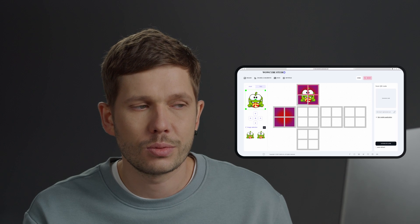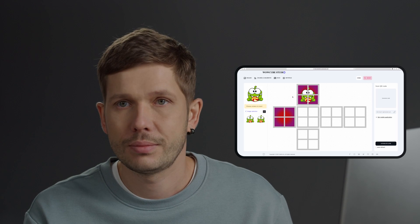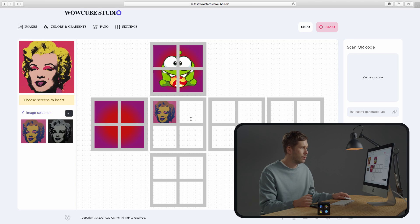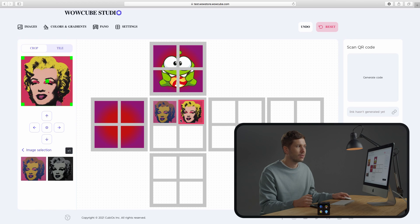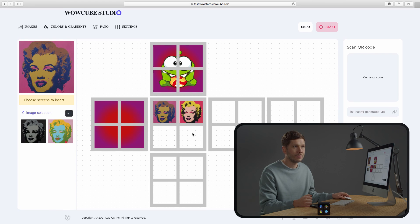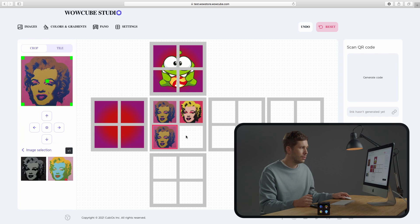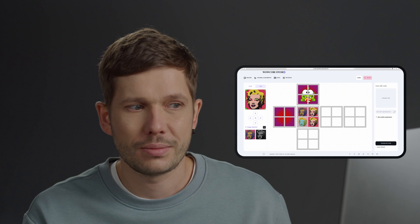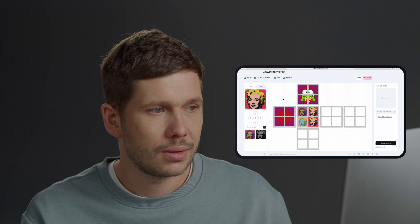Let's upload more pictures to WowStudio. We can even put Andy Warhol's Marilyn Monroe there with different colors and shades. You can make it a little bigger here now, or we can always fix it and make it a different size later. And now we have the beautiful Marilyn Monroe.